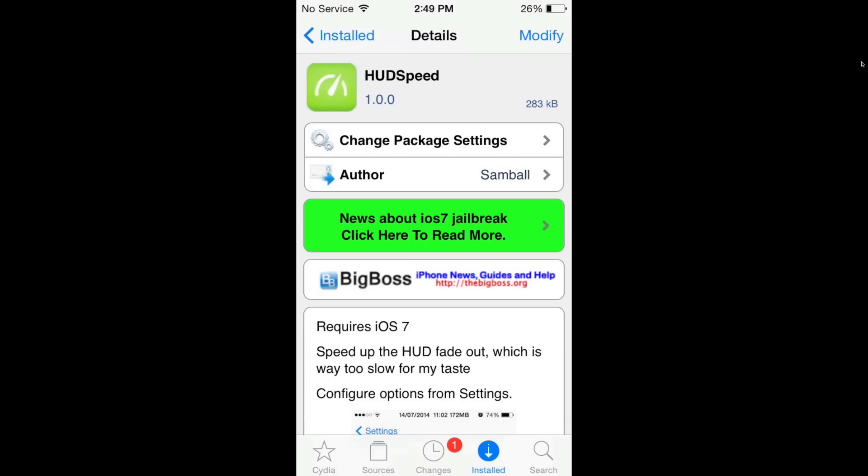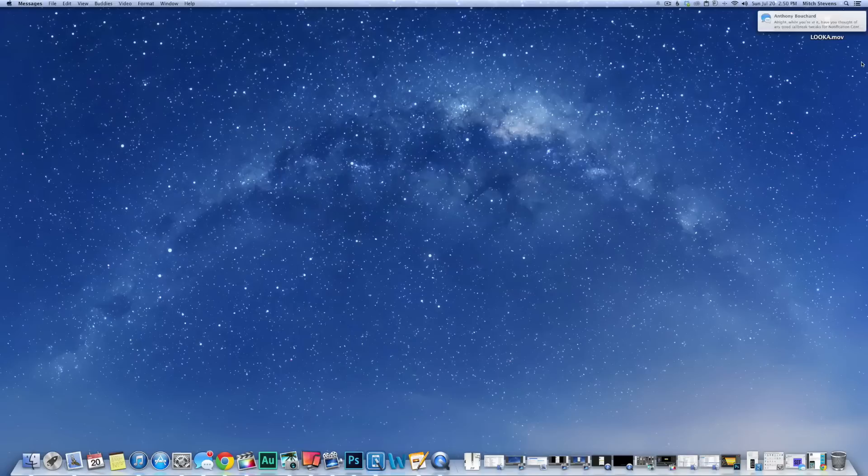Hey YouTube, it's Mitch at MaMaEye.com. Today it's time to do the best five tweaks of the week, so let's get started. The first one we'll look at is called HUD Speed. What this does is it allows you to get your HUD much faster.